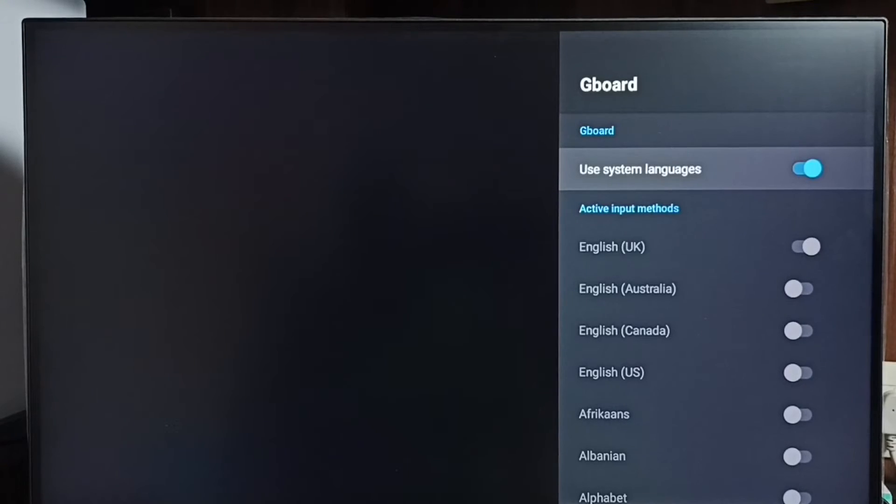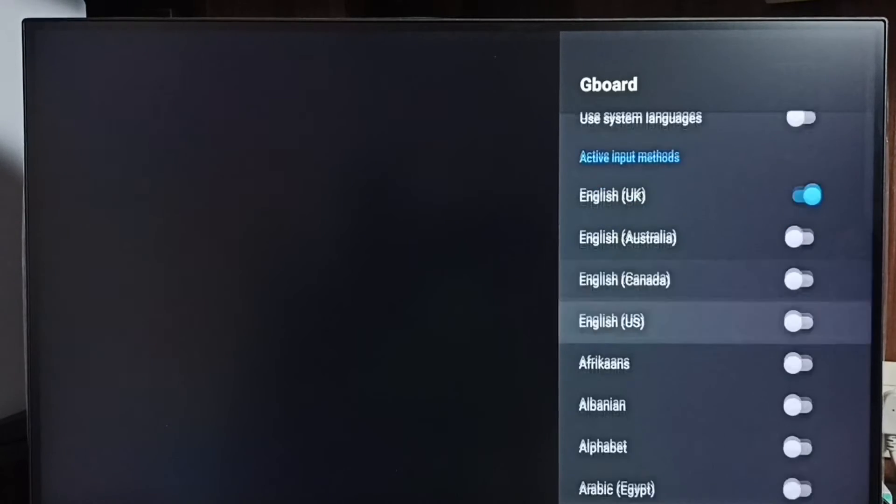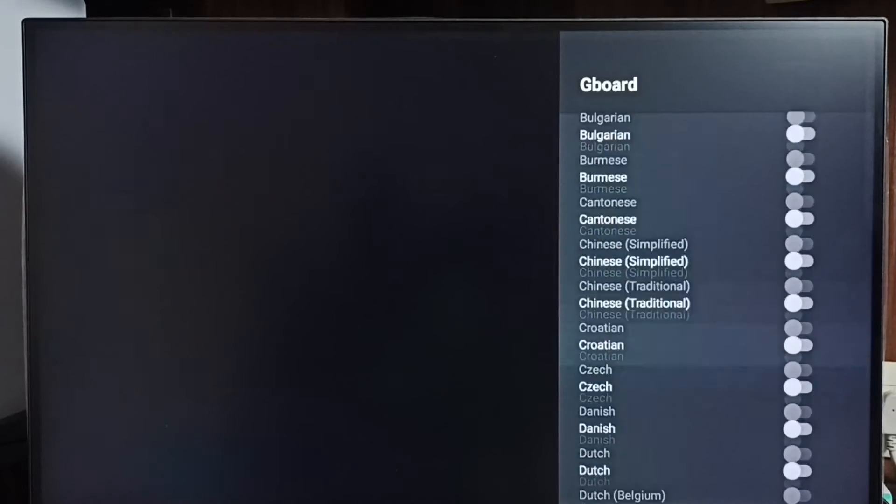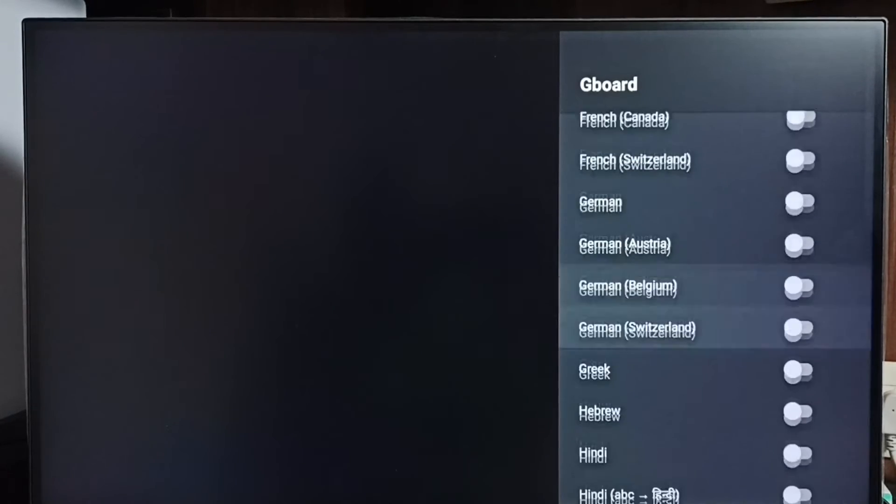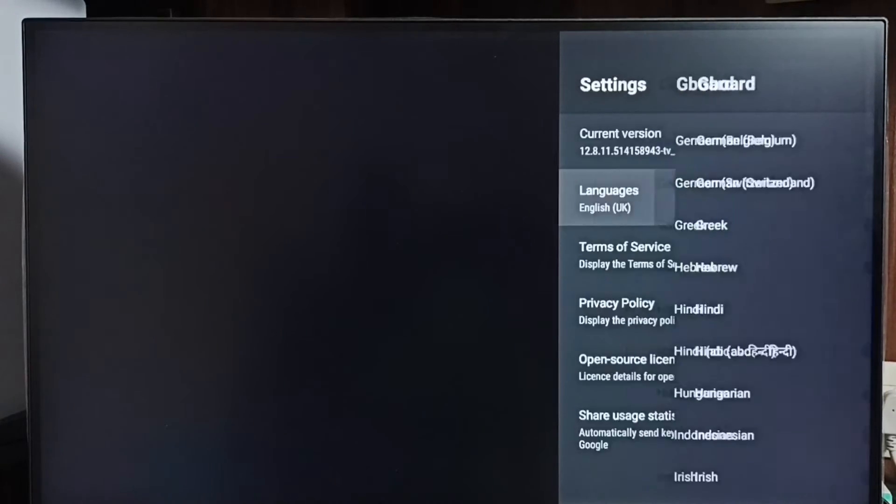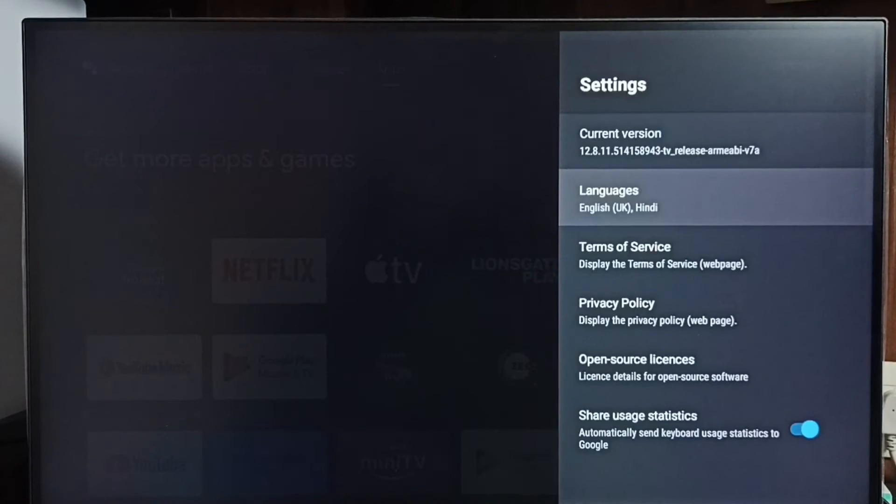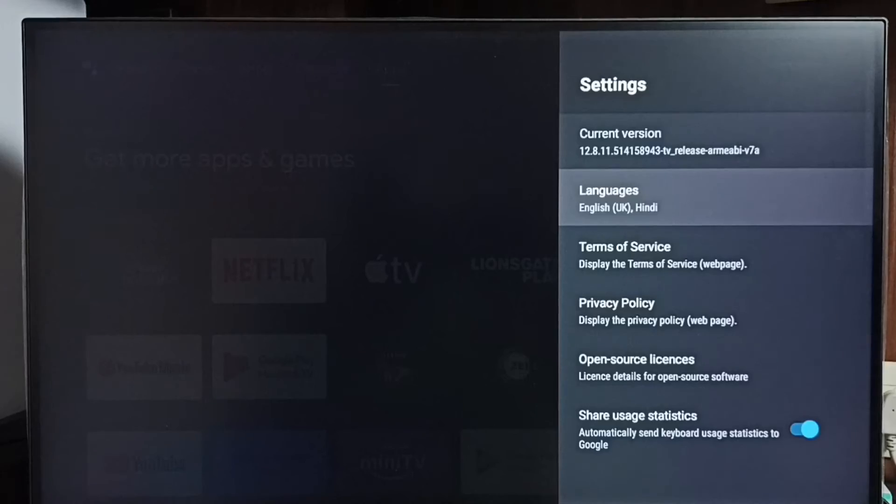Let me disable it. Then from this list, let me select one more language. I am going to select Hindi here. Set it. Now you can see two languages: English UK and Hindi.